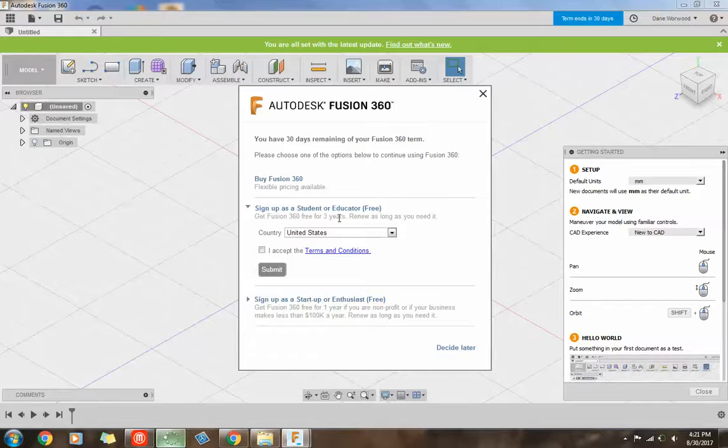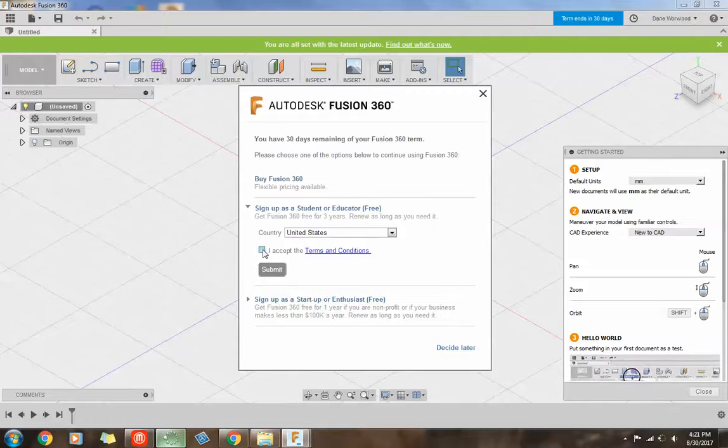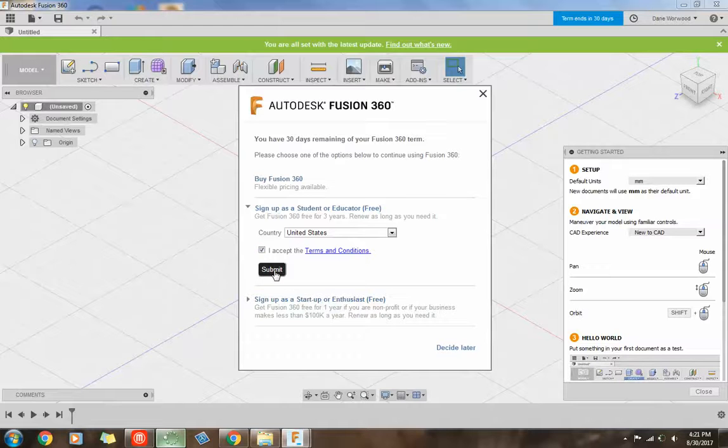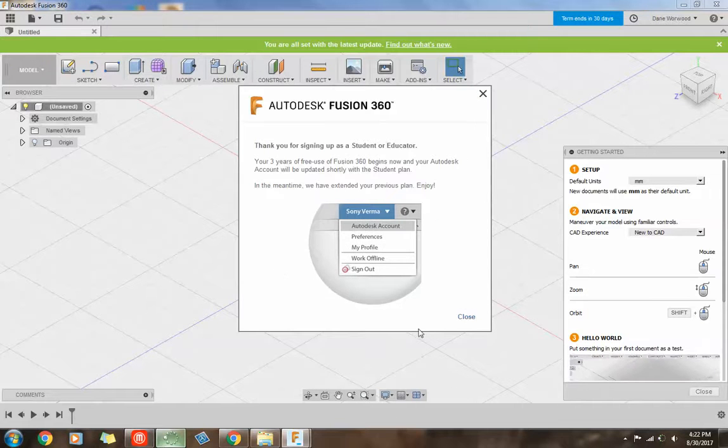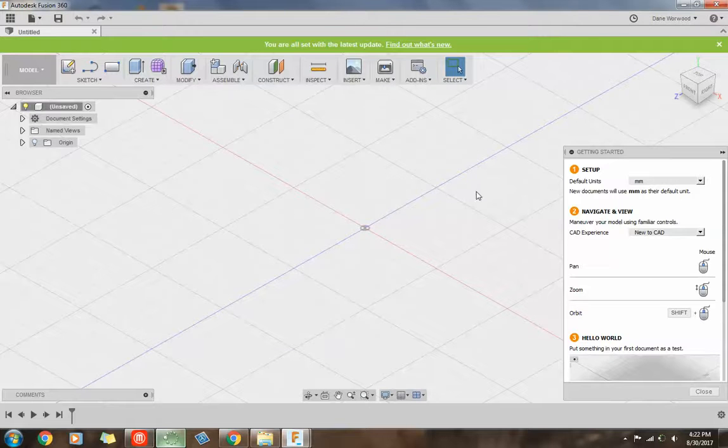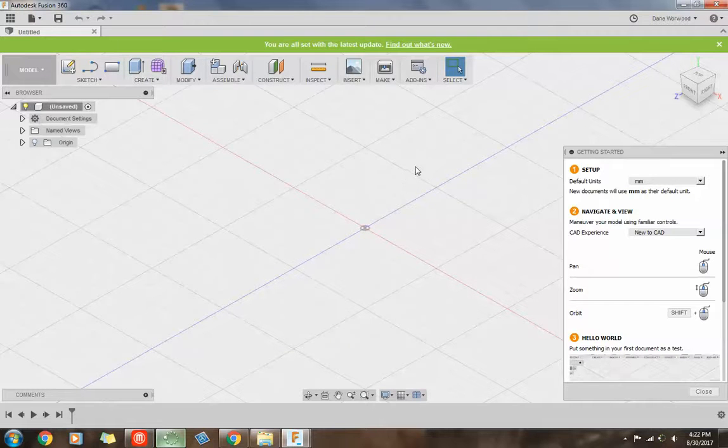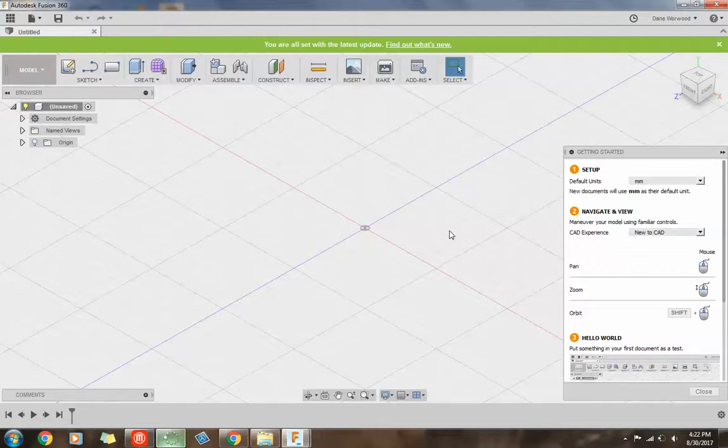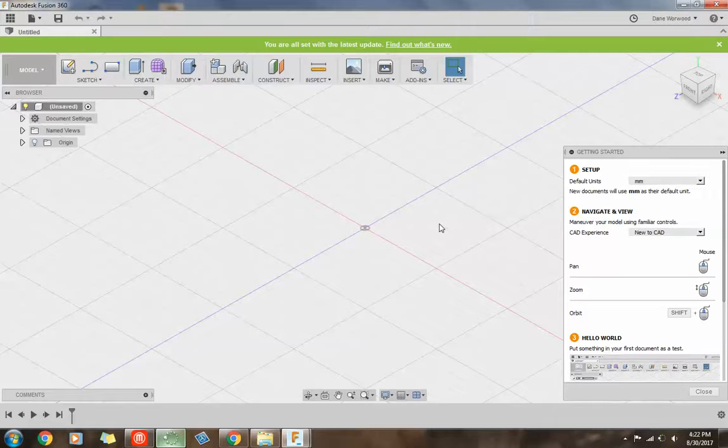And you get 3 years. Hit accept and hit submit. And close. So that trial went away. Now you have this for 3 years, and you can renew it when that 3 years is up. So that's how you get into the program.